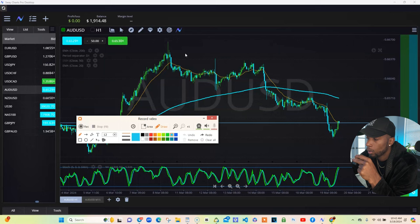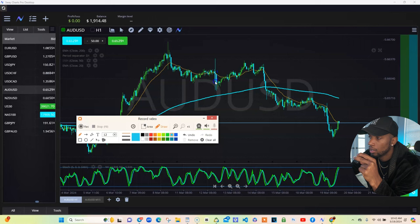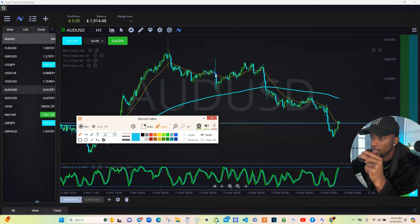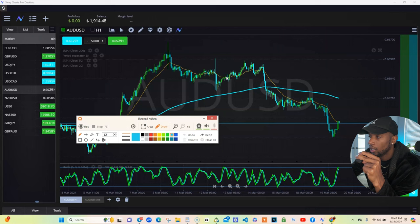This spike right here was a news candle. One thing about news and how to catch retracements — whatever direction it's spiking in, it's got to retrace back. And it did. Even to the upside: spiked up, came back, dropped.